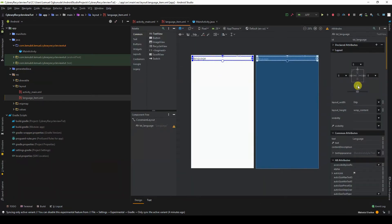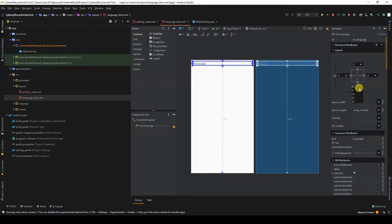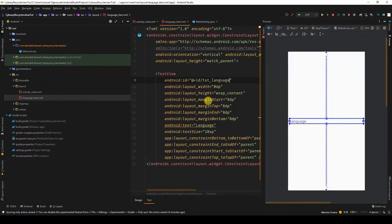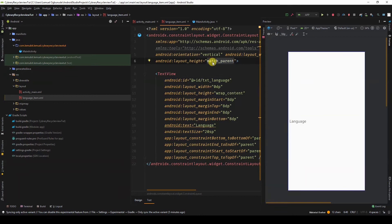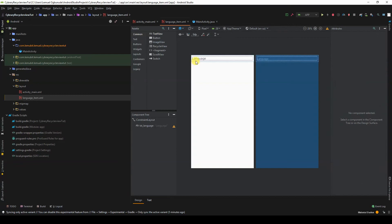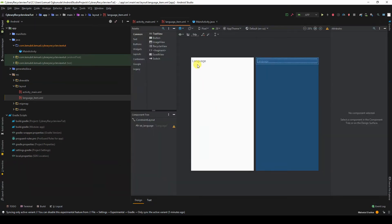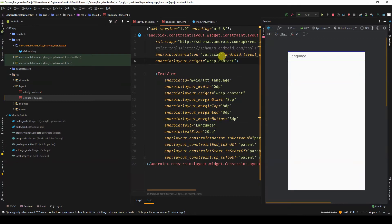I'll constrain it to the bottom, and I'll give the whole layout a height of wrap_content. This layout will be used to display each language. We don't need a layout as big as the screen — we need it just small enough to contain what needs to be displayed. That is why I give the whole layout wrap_content.